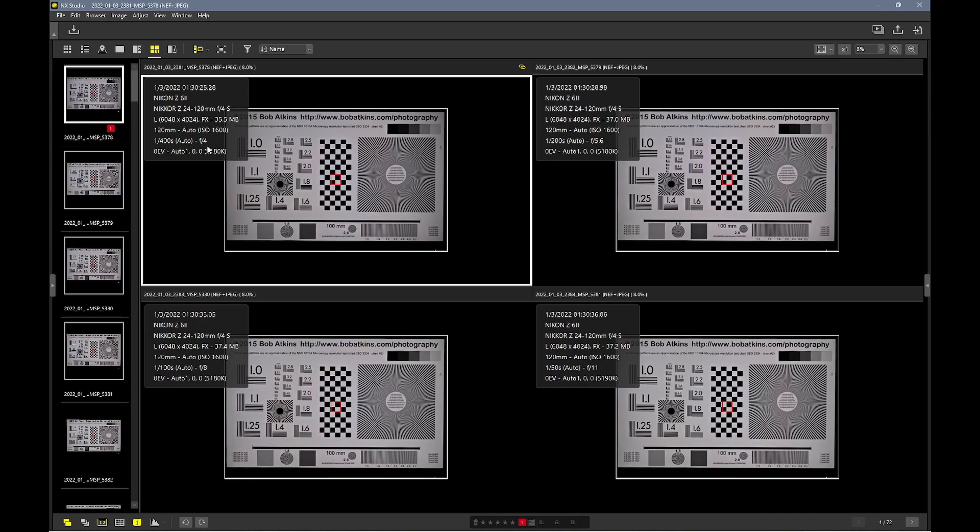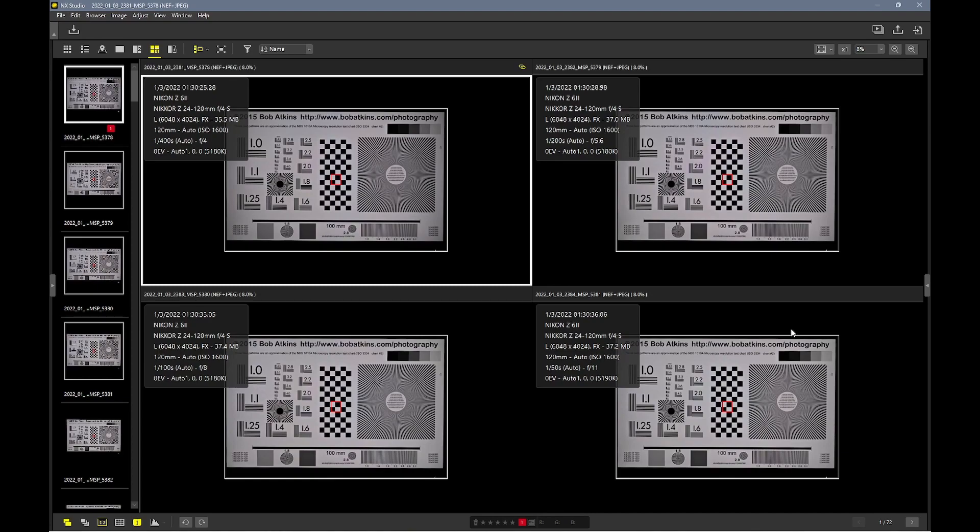From left, we're going to be at f4, then to the right f5.6. Next one, f8, and f11. Since I'm using Nikon NX Studio, it only allows me to go up to 40 images at a time, so I have to go back and forth between f16 and f22 later.